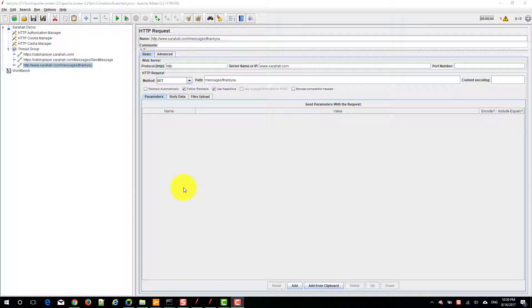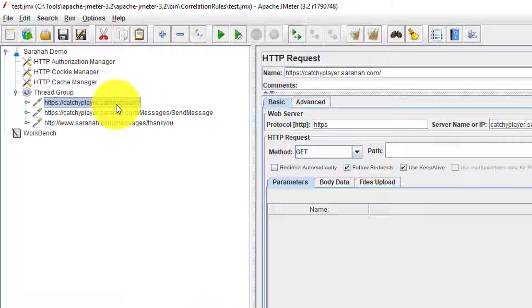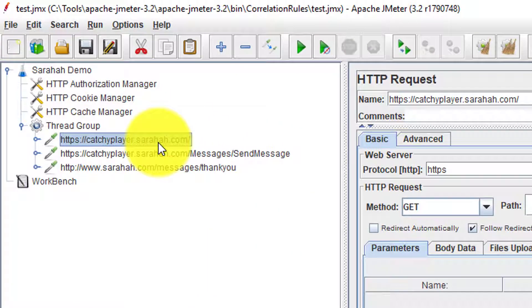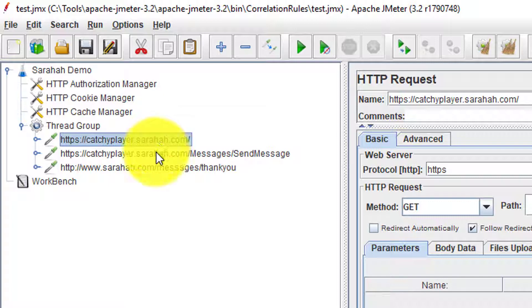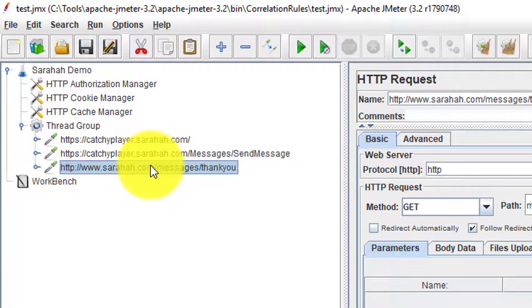I used JMeter to record a simple business flow. It has three requests. The first request is launching the subdomain, second request is composing the message and sending it, and the third request is to receive a valid response that is thank you.